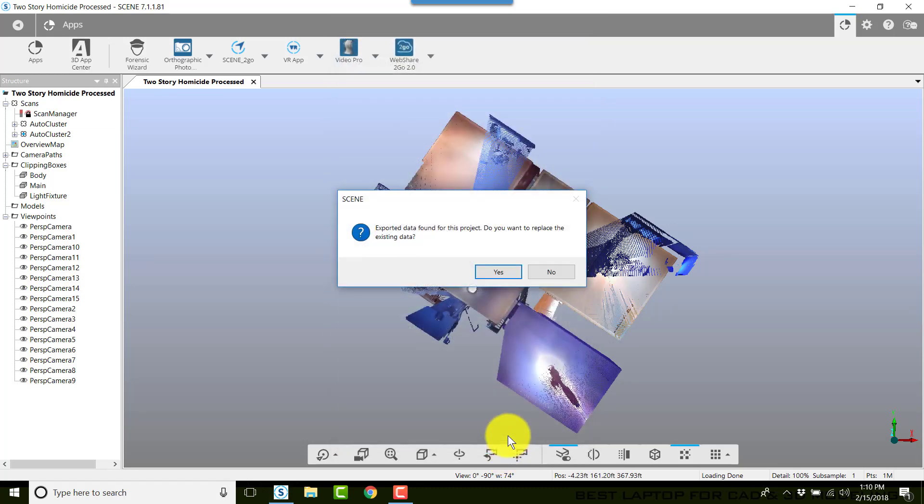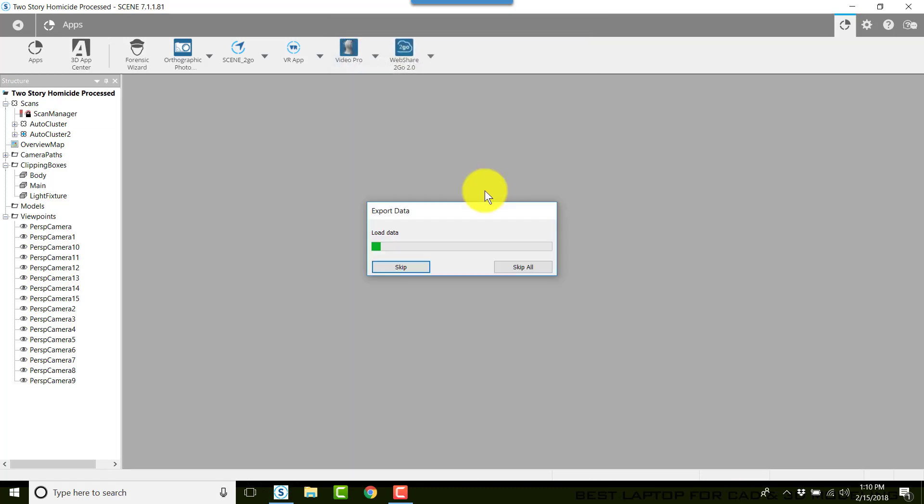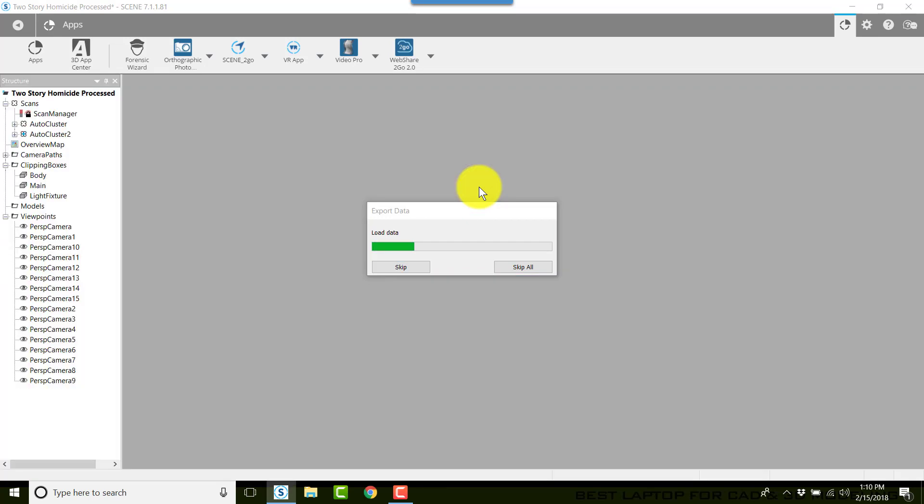That will be very important for you, particularly in forensics. When we click Export, it will start creating the data. There is no difference in this and the way that we created web share previously.